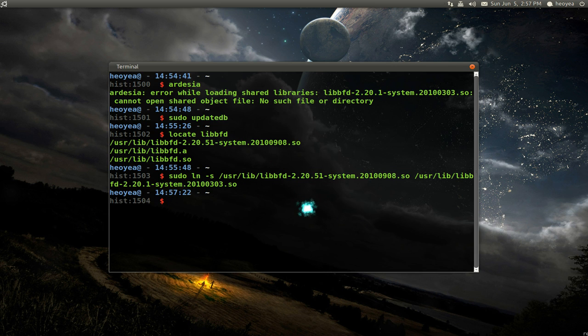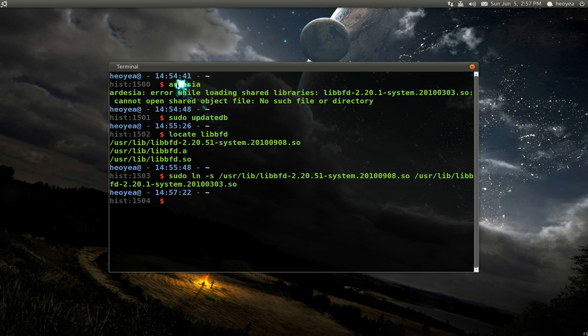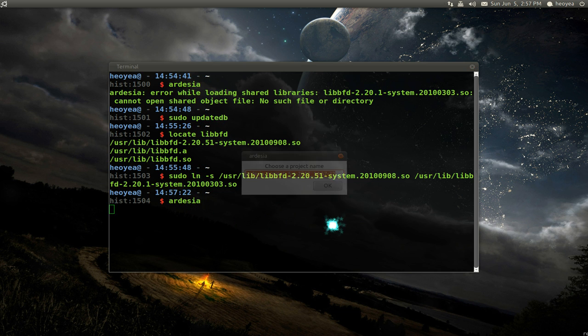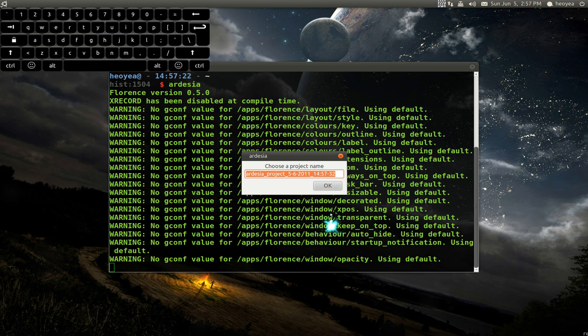And push enter. And there you go. You made your symlink. Now, when we run this program again, it should open. And there you go. It does open.